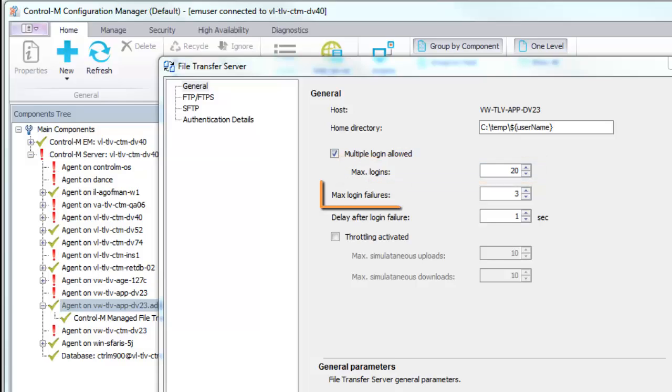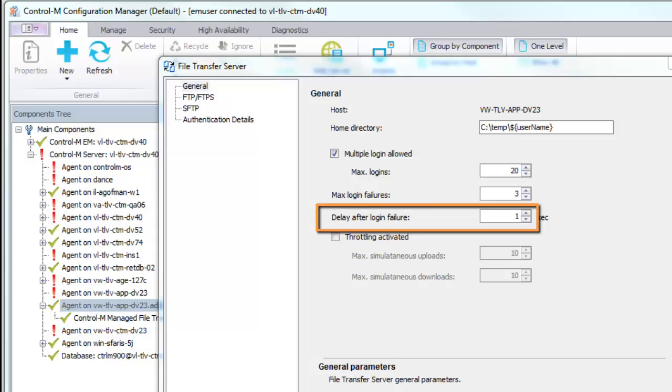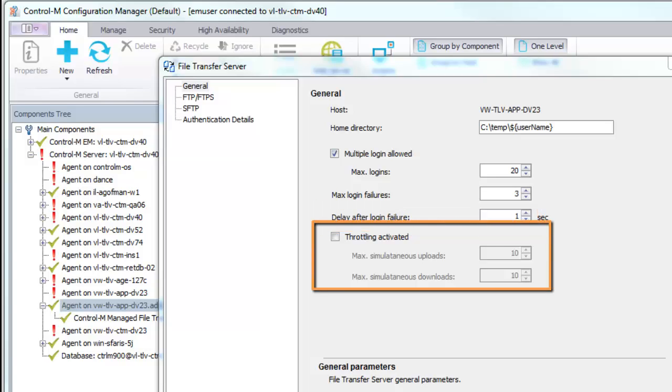The Max Login Failures parameter determines the maximum number of login attempts before a timeout. The Delay Between Failed Login Attempts parameter determines the number of seconds to wait after a login failure before the next attempt. The Throttling Activated parameter determines whether to limit the number of simultaneous uploads and downloads.